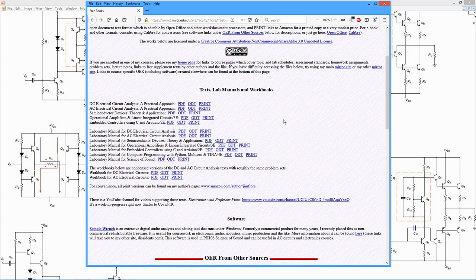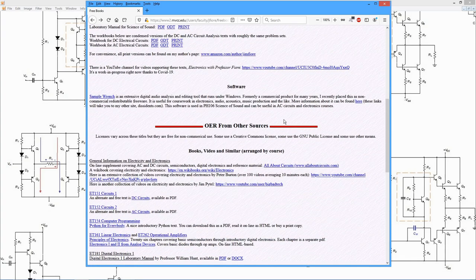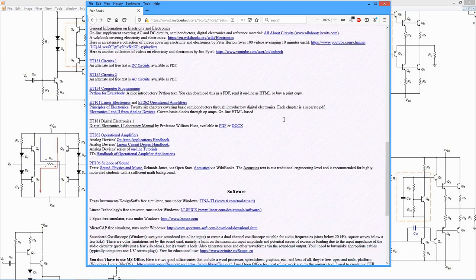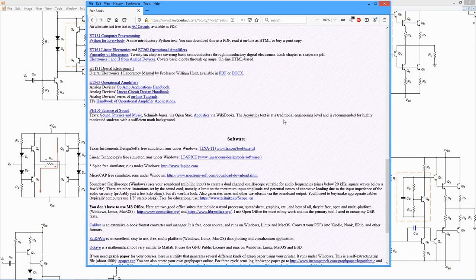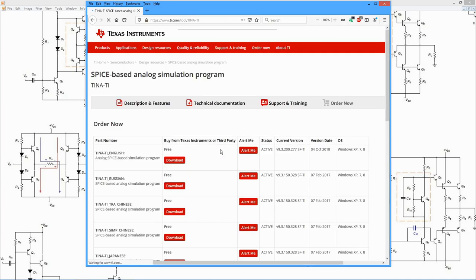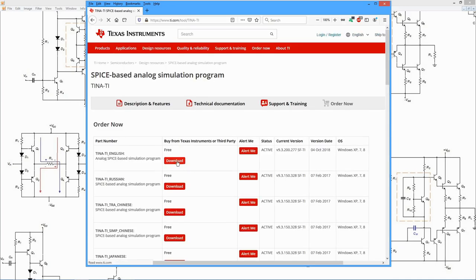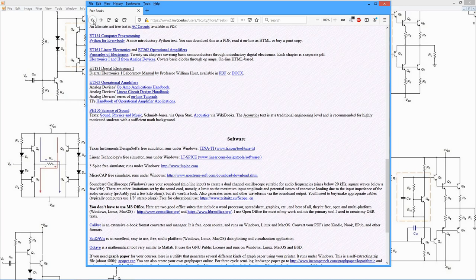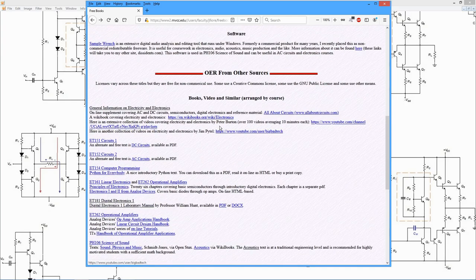If you need a simulator, I recommend using the Designsoft Texas Instruments TINA TI. This is free. Just go to the TI website and just download this. This works for Windows. There are other options here that you can look at.